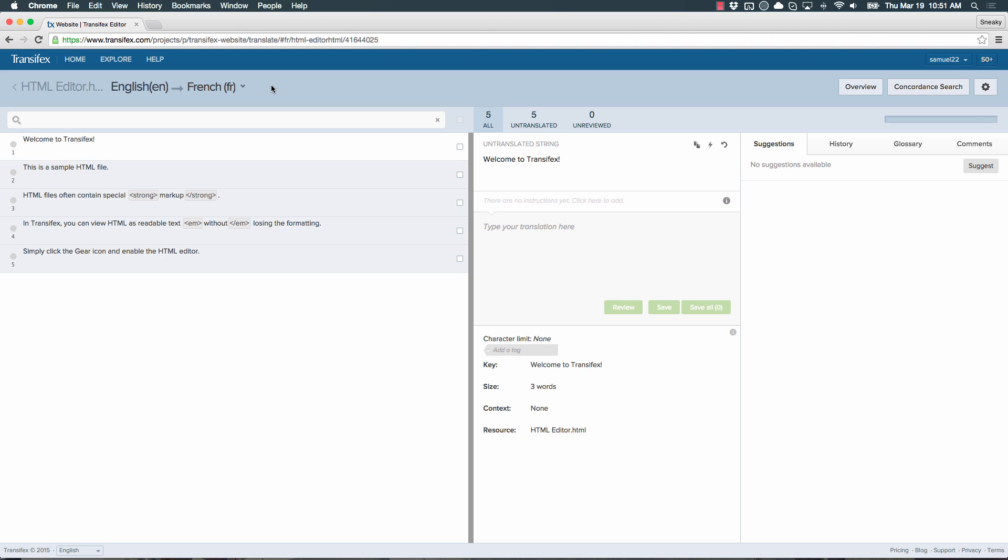HTML files often have special markup that shouldn't be translated. If translated, the website might break. With the TransFX Web Editor, you can view HTML as readable text without losing the formatting.